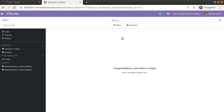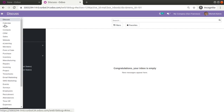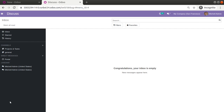Hello, good morning everyone. Today in this video we are going to discuss how to configure the document layout in Odoo version 14. Currently on screen you are seeing Odoo version 14 Community Edition, which I am accessing from the Odoo dashboard. If I go to Settings, I'll be going into the Settings menu.